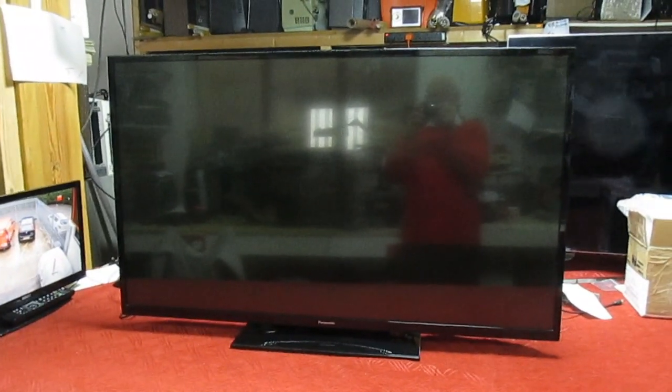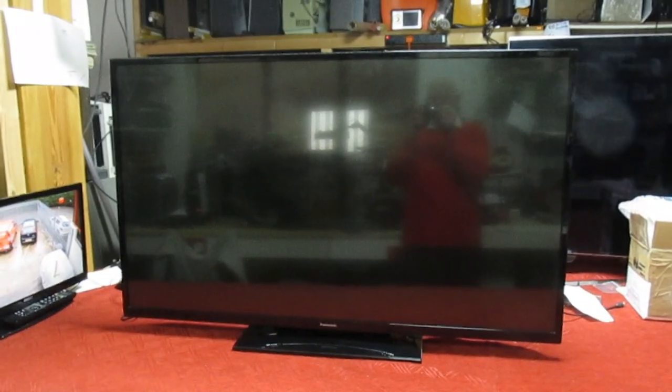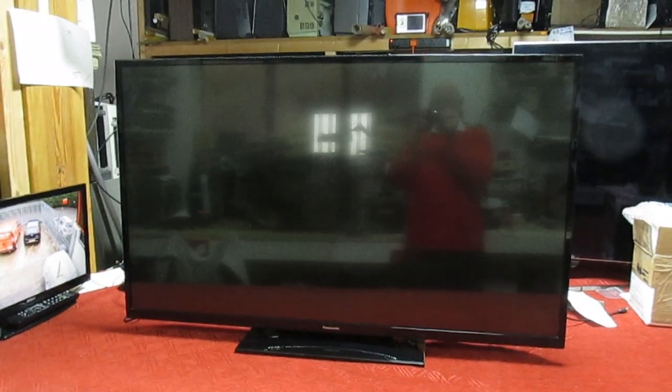I'll just turn the telly on first and then we'll have a look at the symptom. Right, so that's it. It's come on, you can see the screen's lit up, there's no picture, but I don't know if you can see this on the camera.